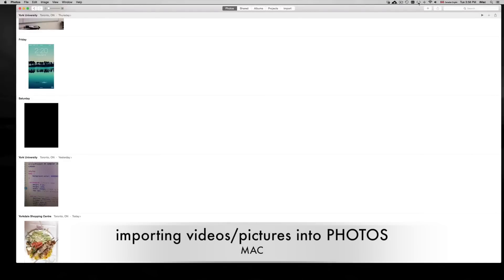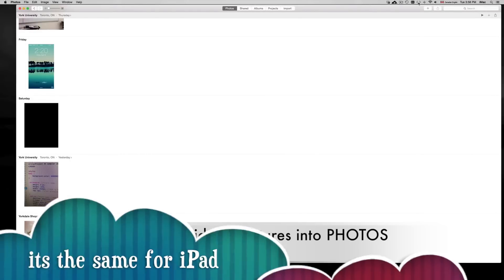Hey guys, I'm making this quick video just to show you how to import pictures and videos mainly from your iPhone.